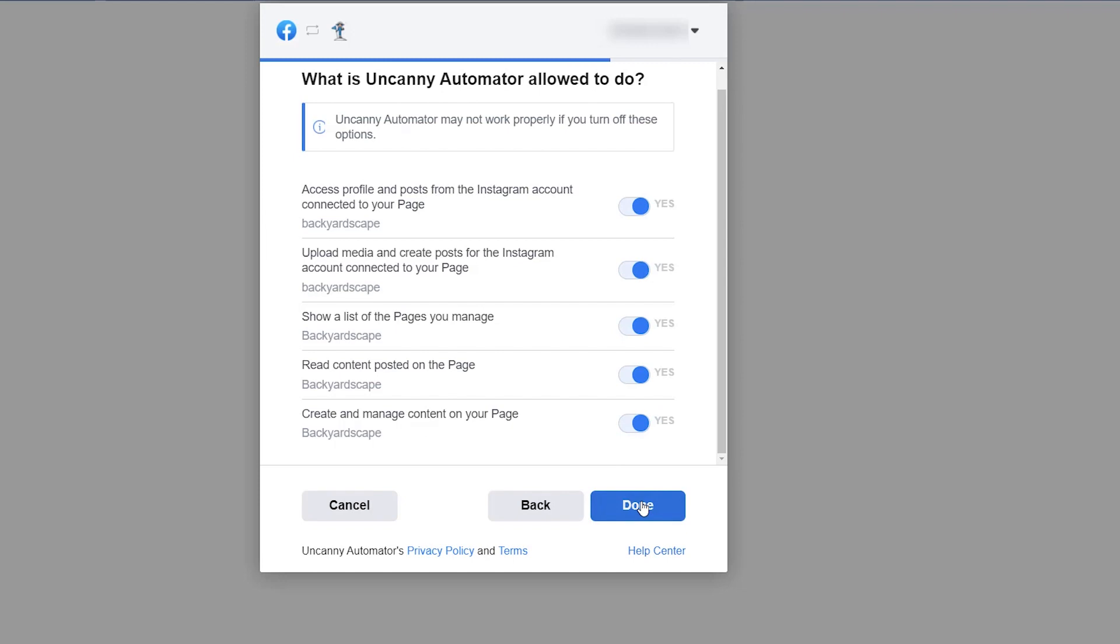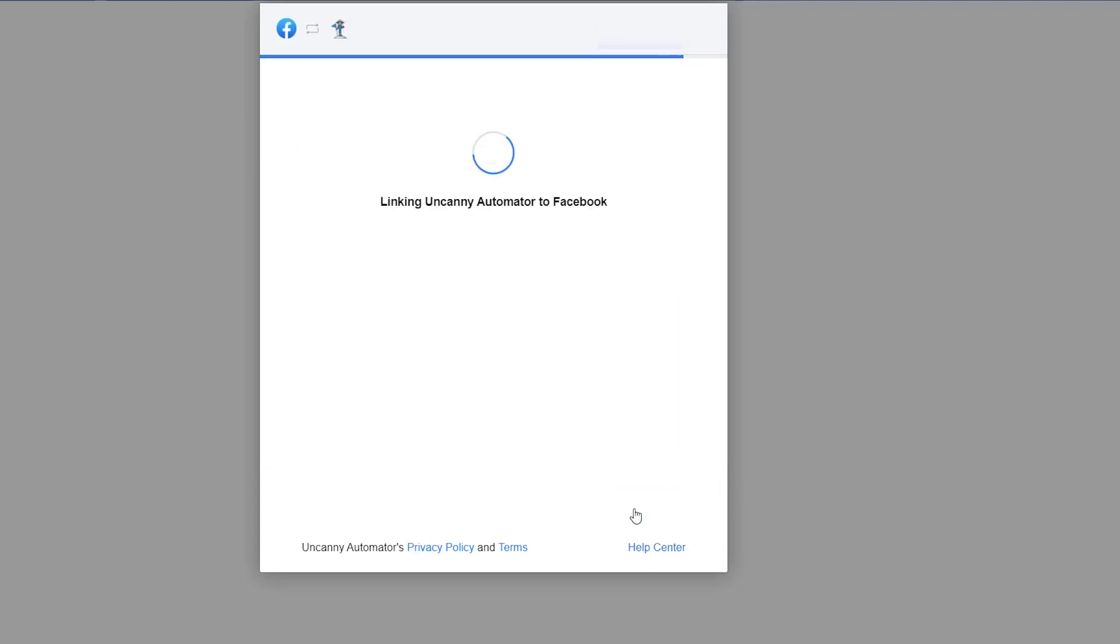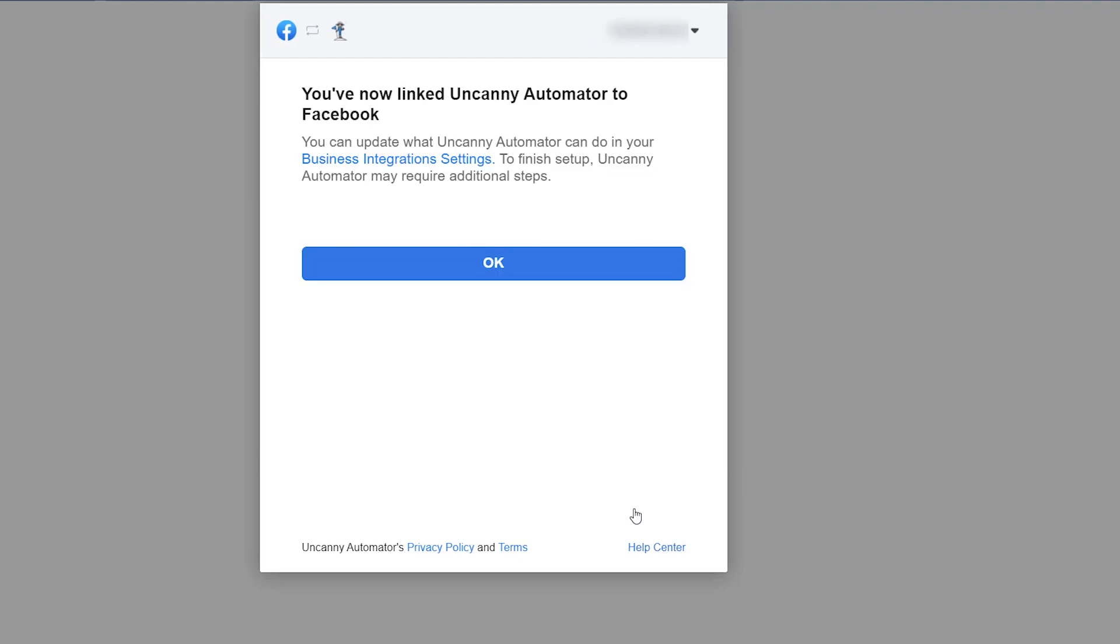Now you have to give Uncanny Automator permission to do certain things with your Facebook and Instagram since they are owned by the same company. And once you do that you'll want to make sure that you allow Uncanny Automator to at least show these bottom three toggles. Then once you're finished with everything we can click done and now we are good to go.